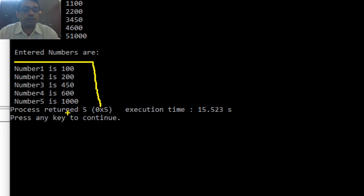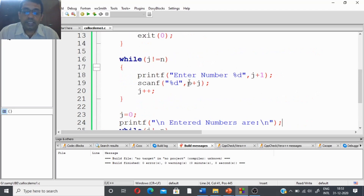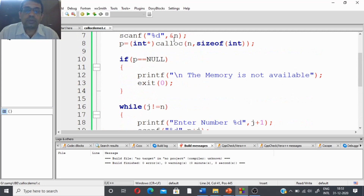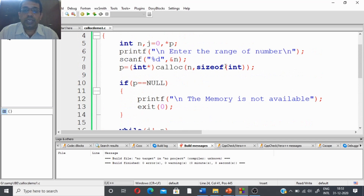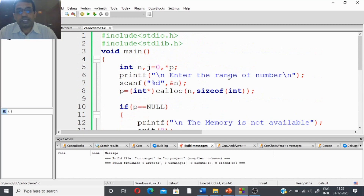By using pointers without arrays, we are storing values in each block and retrieving them. The number of blocks is obtained as input from the user. The size of each block is decided using sizeof(int), which is the best approach since the allocation size of each data type may vary from compiler to compiler. That's it for this video lecture — thanks for watching, and if you haven't subscribed to my channel, kindly subscribe. Thank you.